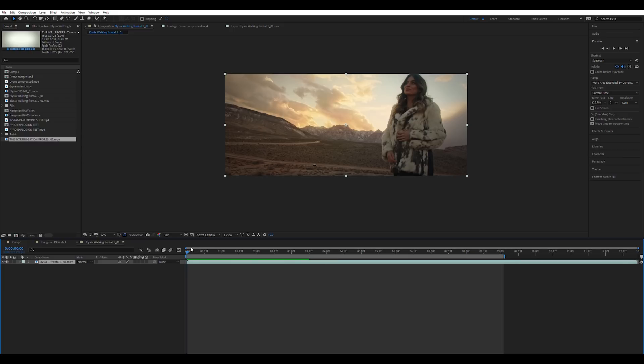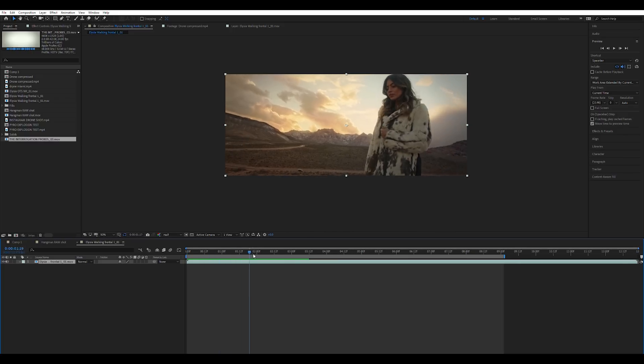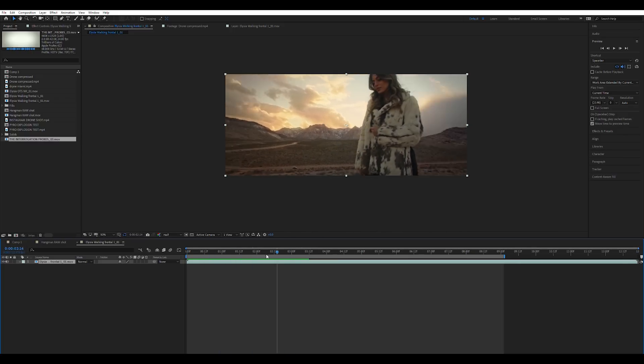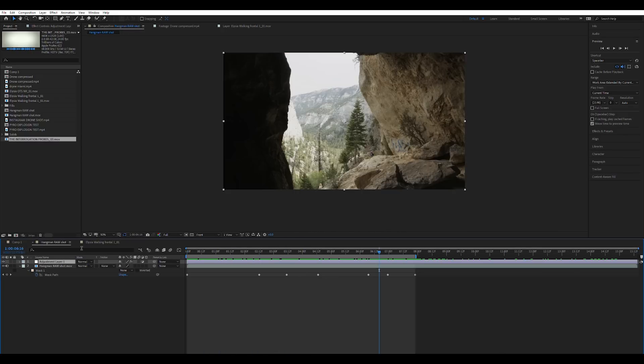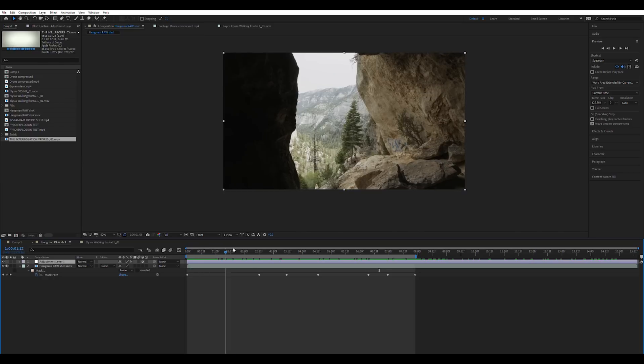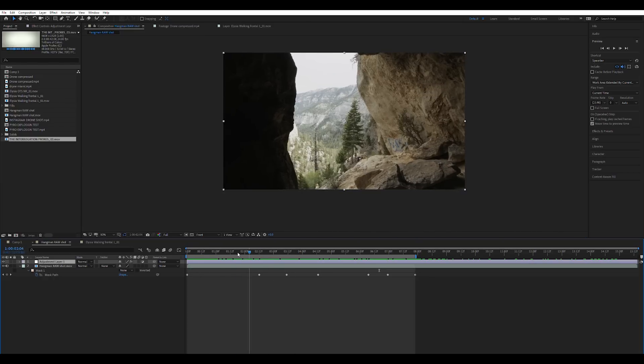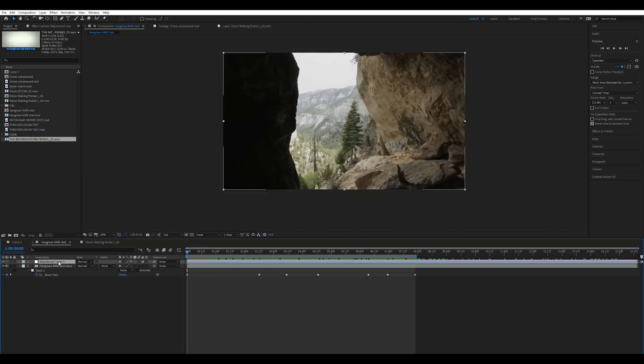And in this shot we're going to do a tracked mask and we're going to do the content aware fill tool for both of them. So for the first one I'm going to save you guys the trouble of actually animating it by hand right now.